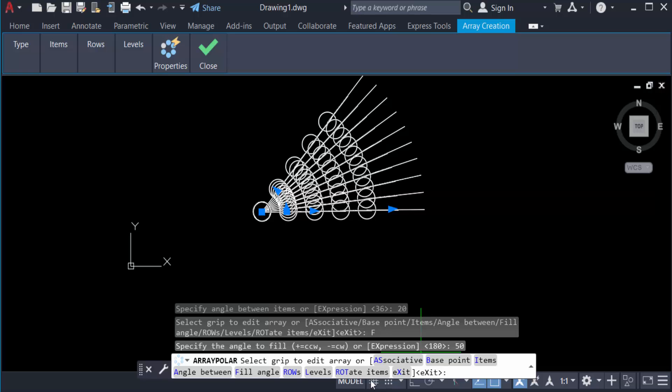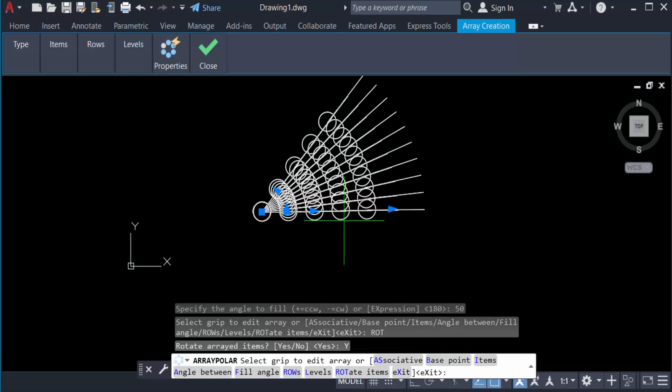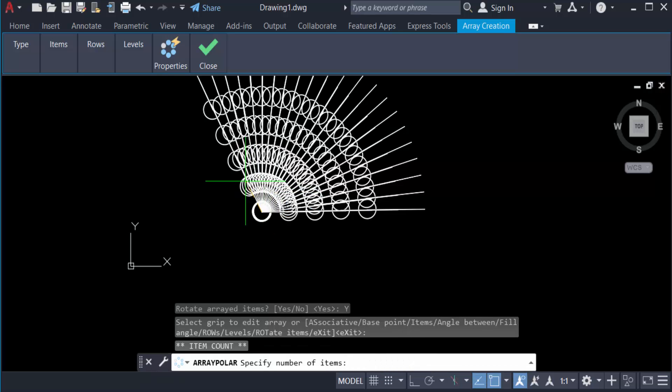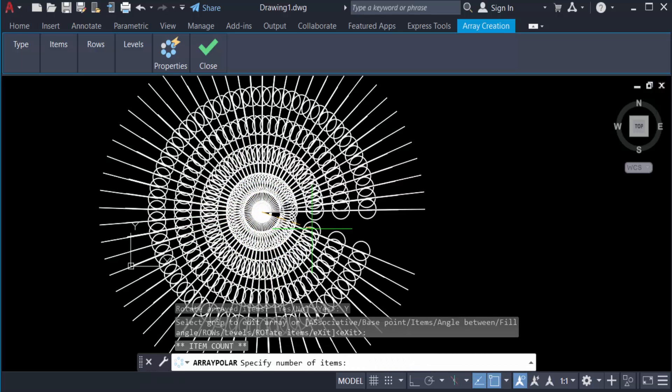You see also find here the Rotate Items. Yes, you click here yes and you can rotate these items. Just drag the mouse and rotate it.